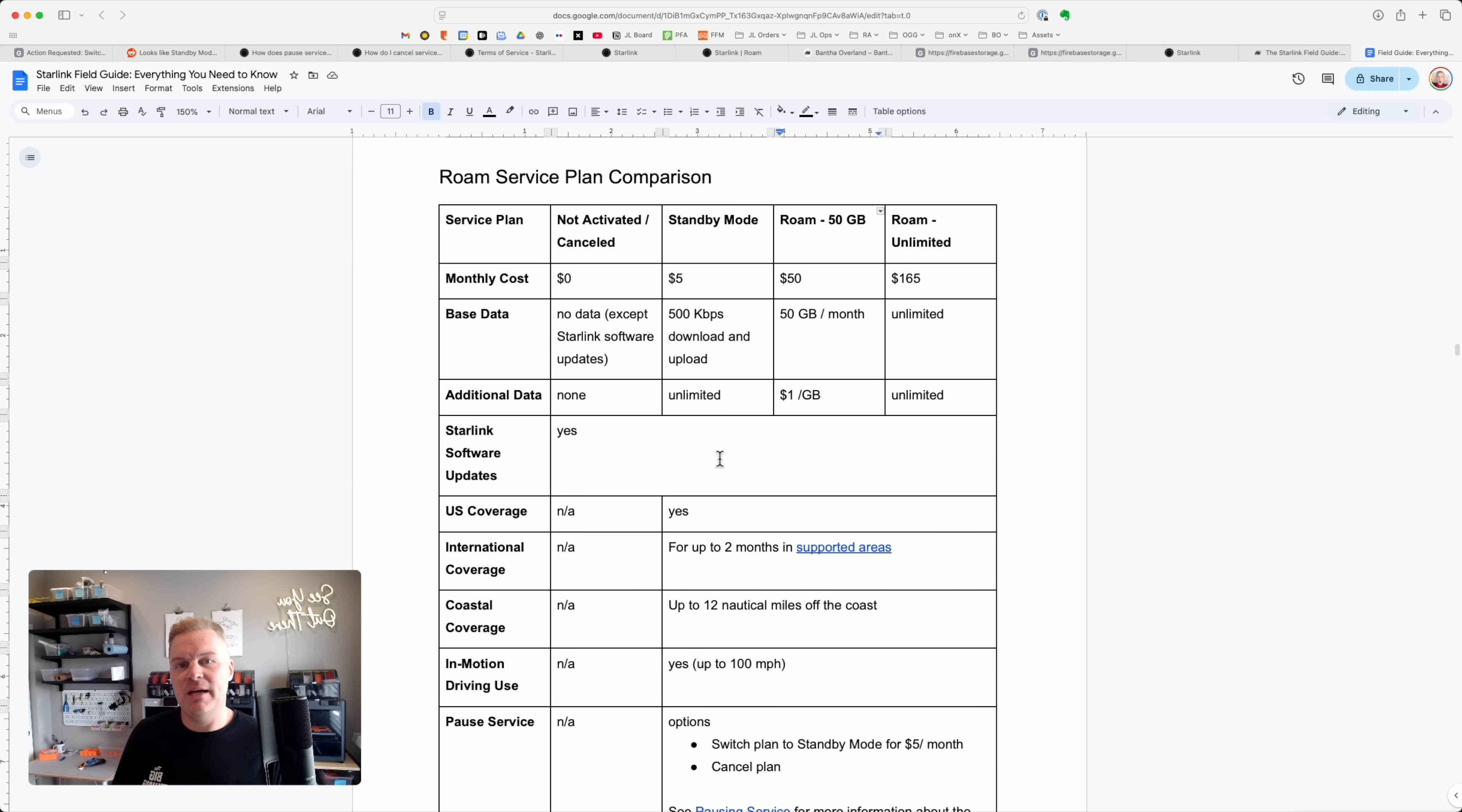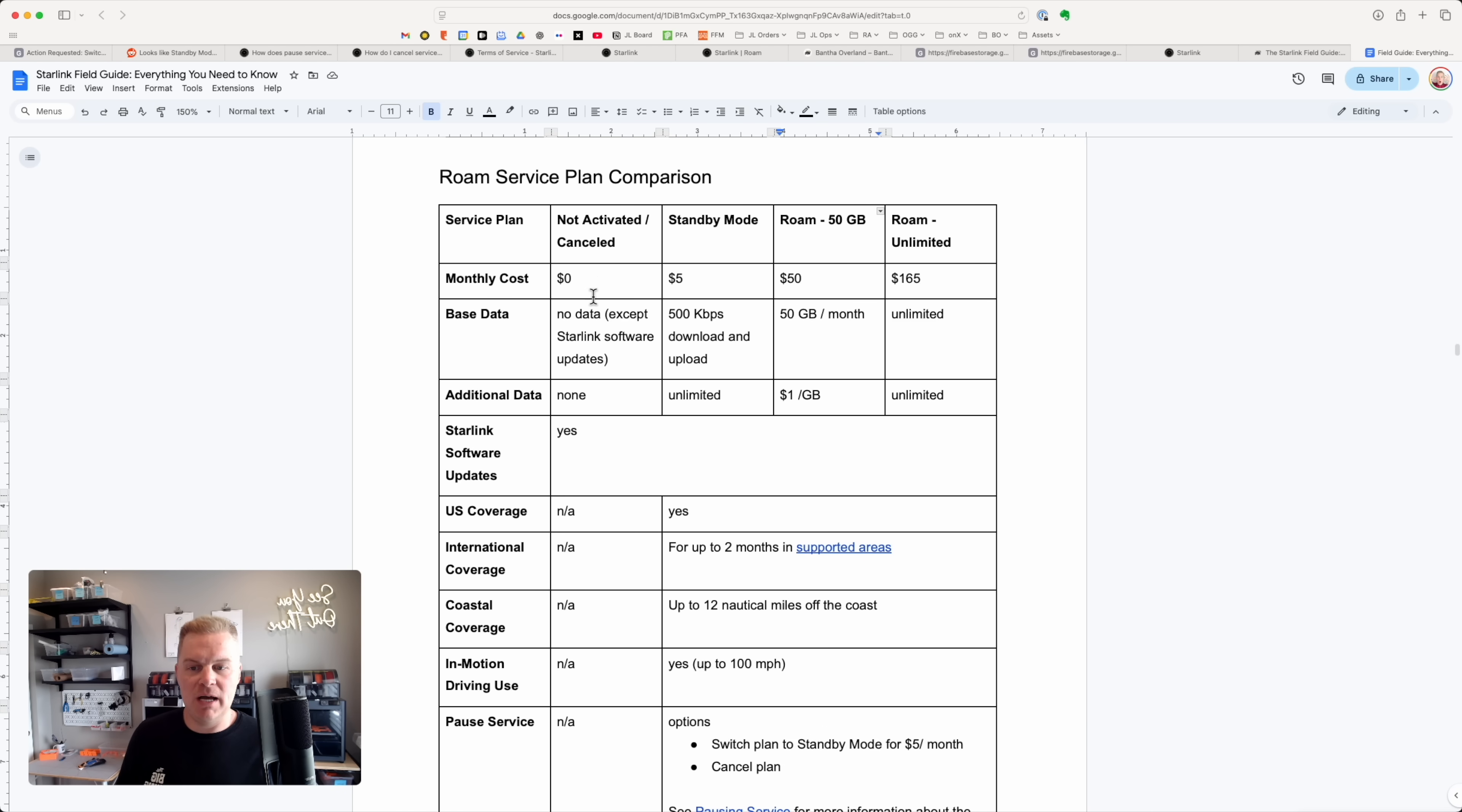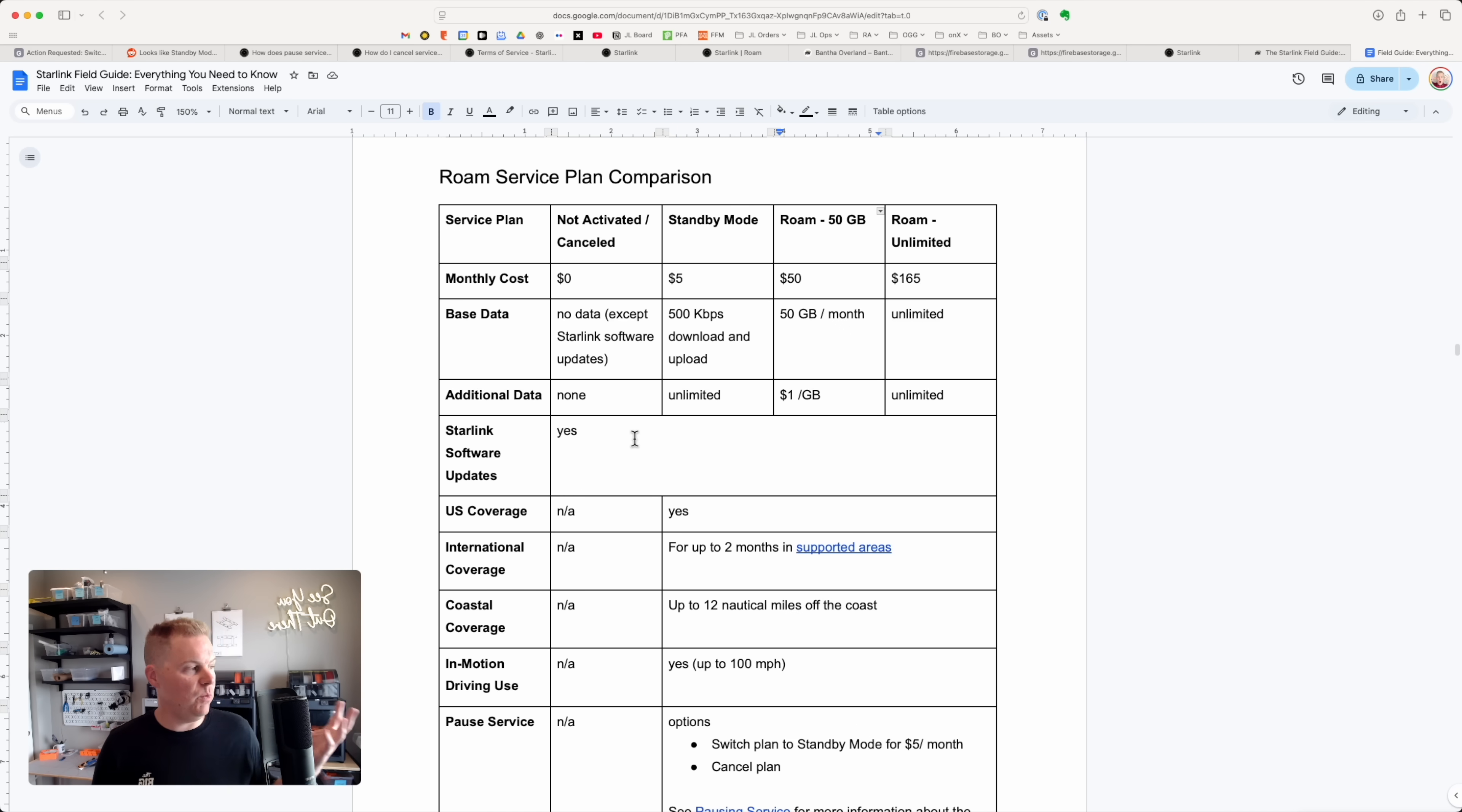Let's talk about pausing. So now your only option is really to cancel. So I've added this not activated/canceled column. So obviously no cost, you get no data aside from updates. And it does have that con that you might not be able to reactivate service in an emergency or just when you forgot to activate service. If you don't have a cellular connection or another wifi connection, you may be out of luck.